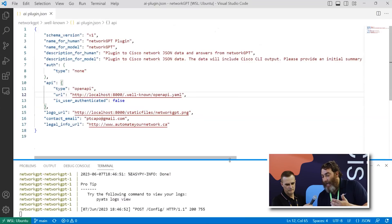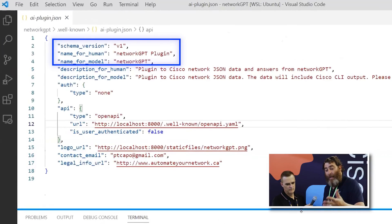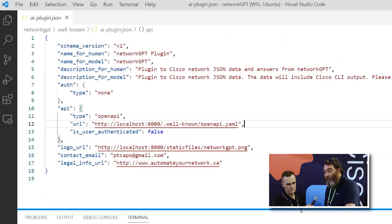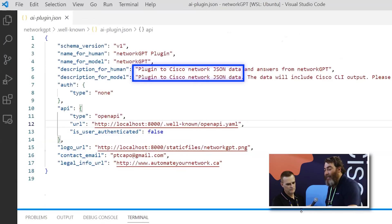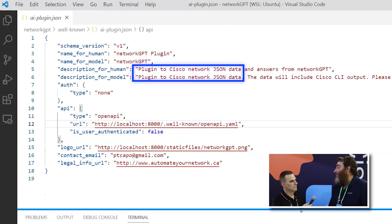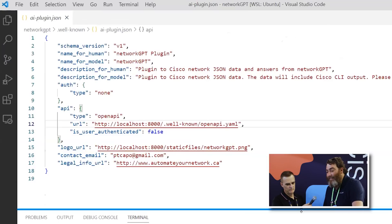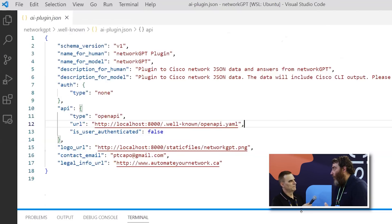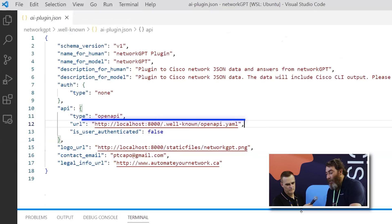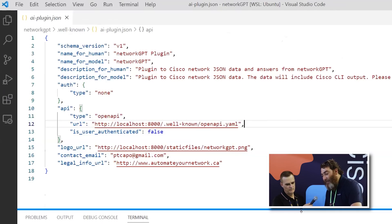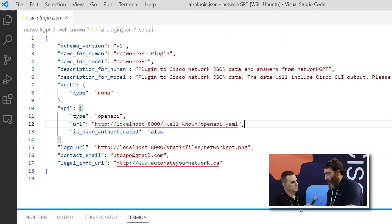Now I'm curious, how on earth does it actually work? Can you show us a bit of the code? So we're looking at an AI plugin JSON file — this is known as a manifest. We have a schema version, a name for the human NetworkGPT plugin. The key here is this description for model: when GPT needs instructions on when to invoke the plugin, this description says 'plugin to Cisco network JSON data,' so anything like 'do I have any interfaces down?' triggers it. There's also auth in here — OAuth2, bearer tokens, basic auth. For local development on localhost, auth has to be none and everything has to be HTTP, not HTTPS.